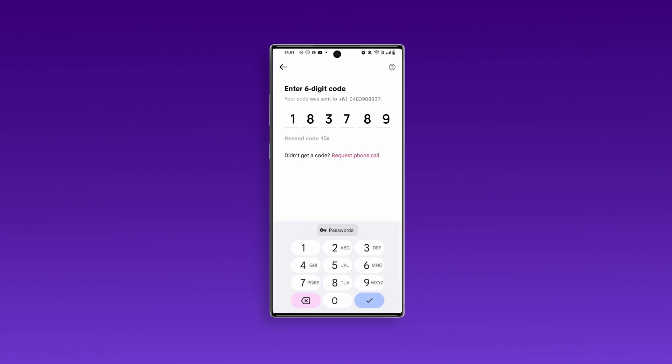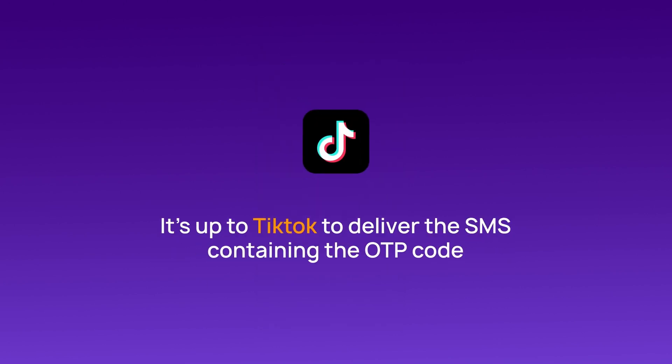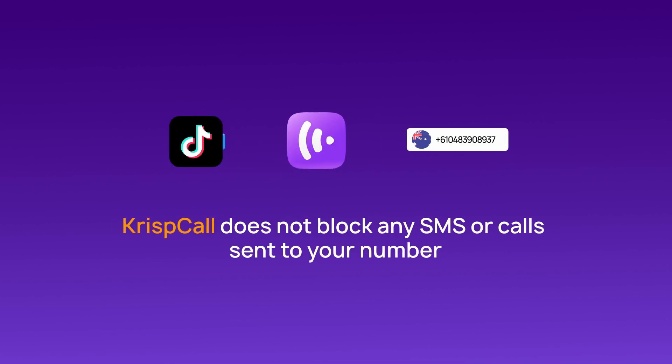If you don't receive the code via SMS, don't worry. You can request a phone call to verify instead. Please note that TikTok handles the SMS delivery for the OTP code. CrispCall does not restrict any SMS or calls sent to your number.